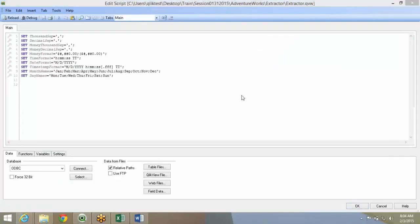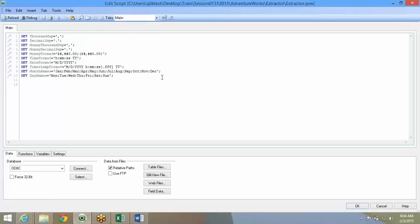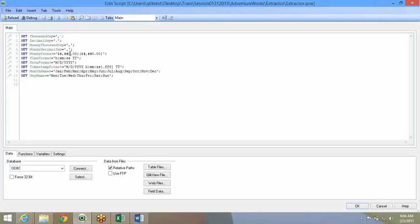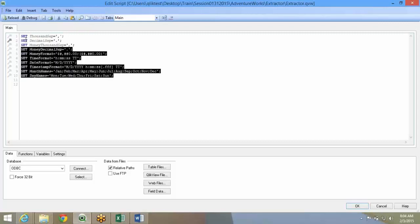This will take you to the script editor. This is the script editor where you will have to write. Now if you immediately see, you have some set statements. It is more or less like the programming of a SQL statement only.